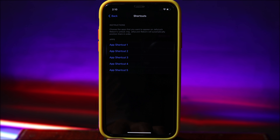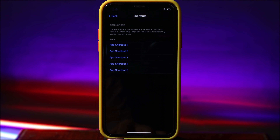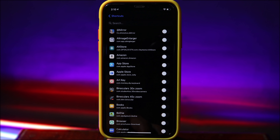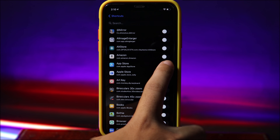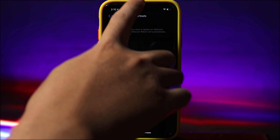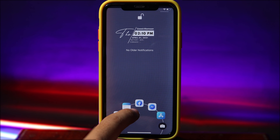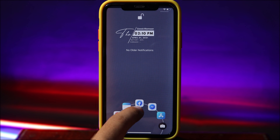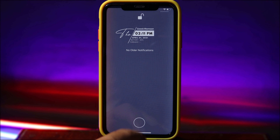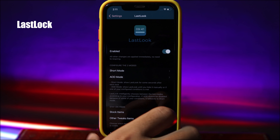You have app shortcuts one through five, so you can add up to five icons on your lock screen. For example, on shortcut one I can enable App Store, and you can see it now appears on the lock screen.